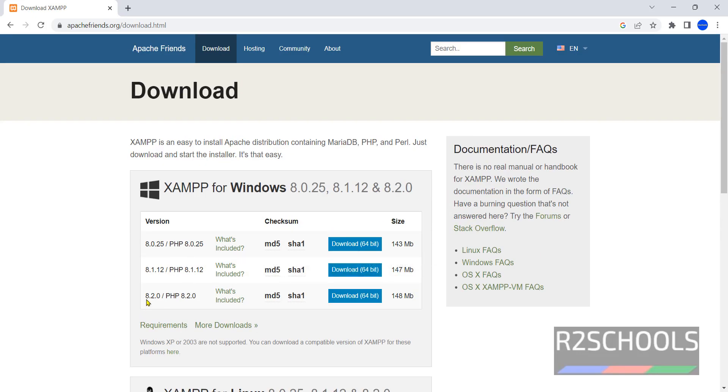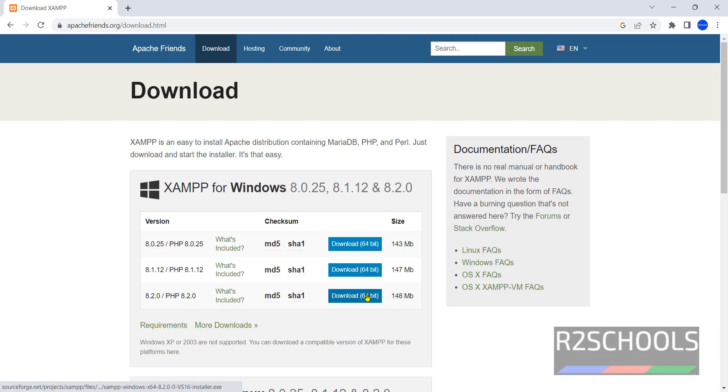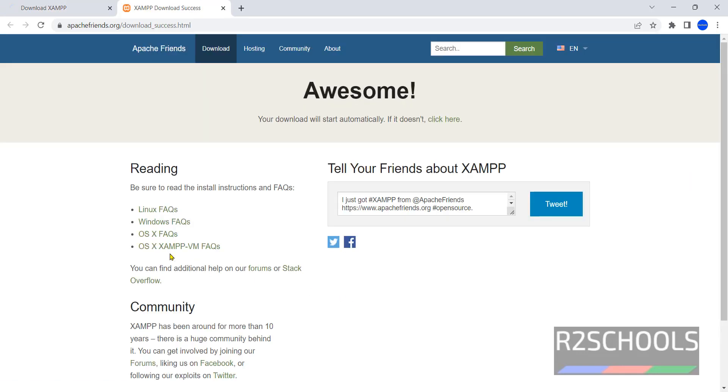Click on this one, that is 8.2 PHP 8.2. 8.2 is the XAMPP version for PHP 8.2. Click on this download 64-bit, its size is 148 megabytes, click on it.